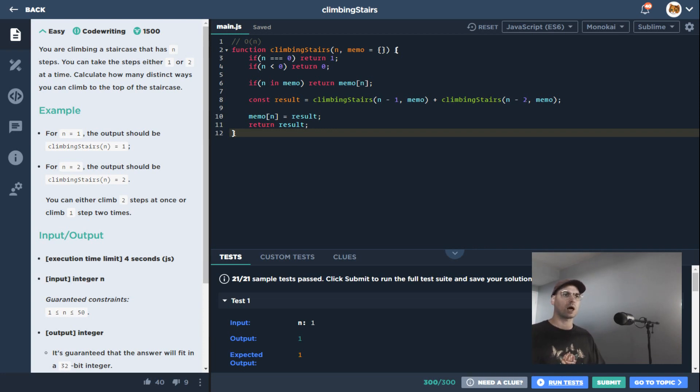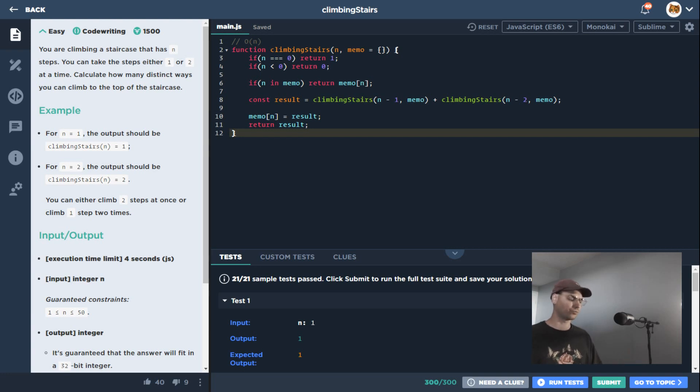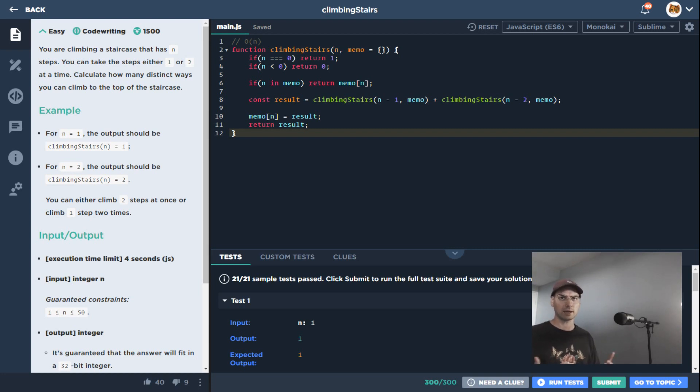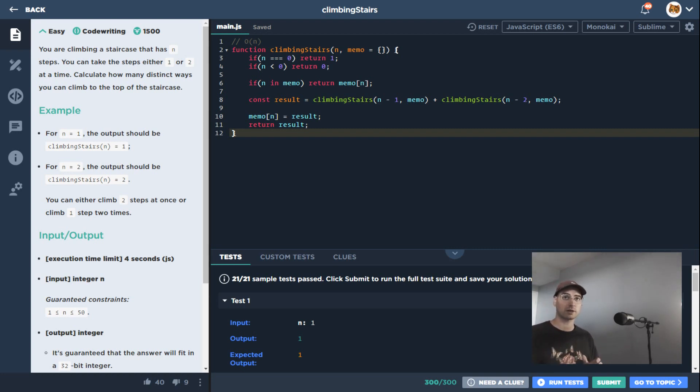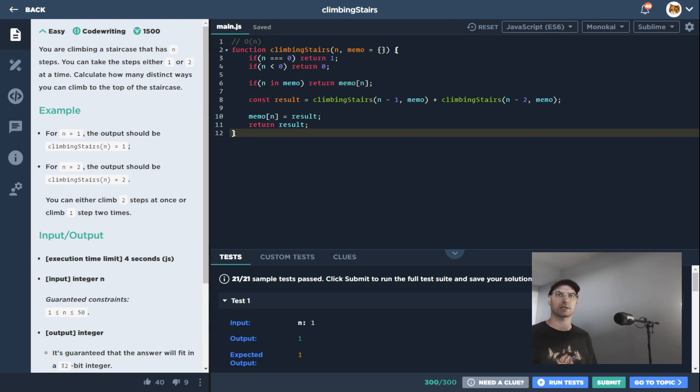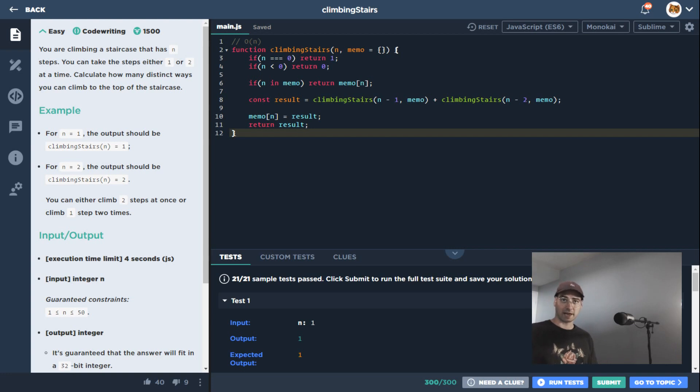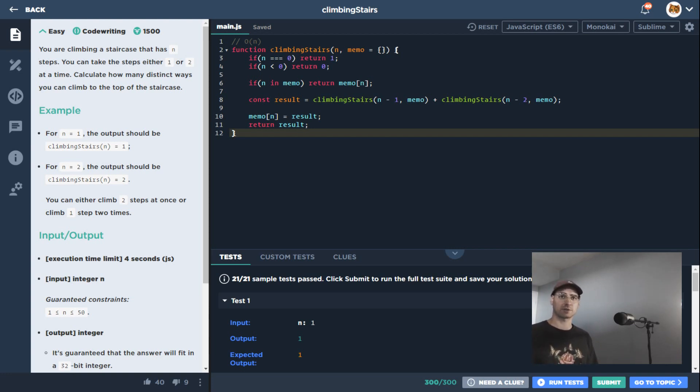some other cases where maybe competitors have like a complexity calculator, something that would actually go through at the end and say, 'Hey, your solution was like Big O of n squared,' or maybe it was Big O of n log n or something like that. So sometimes I'm asked if this is something we support, if we have